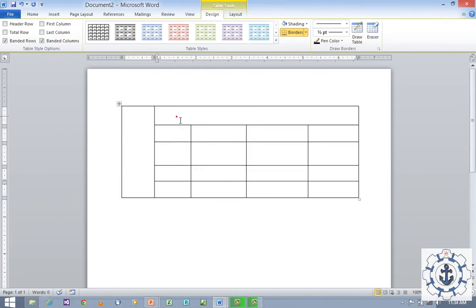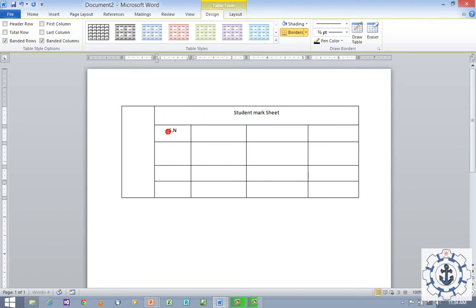Now I'm going to type 'Student Mark Sheet'. So now I'm going to type the serial number, name of the student, total, and specialization.